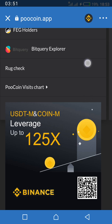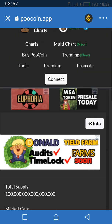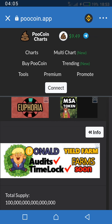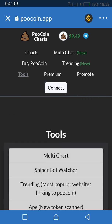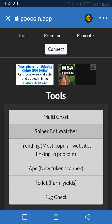Let's go back and I'll show you how to discover newly launched tokens on this site. The first thing you do is click on 'Tools', then go to 'New Token Scanner' — that's the third one from the bottom. Let's click it.